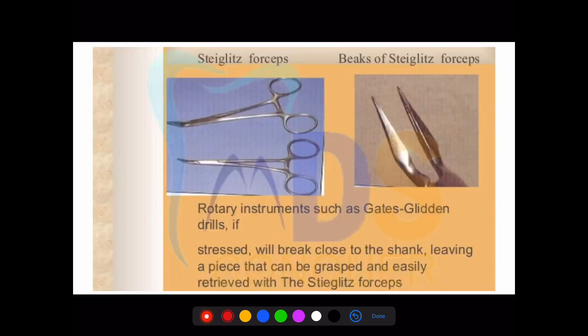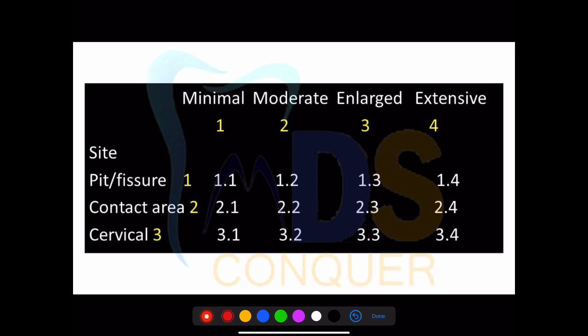These are diagram-based questions on specific types of forceps used for removing rotary instruments, GG drills, and silver points from the root canal. The beaks are prepared in such a way that you can hold and remove the instruments.